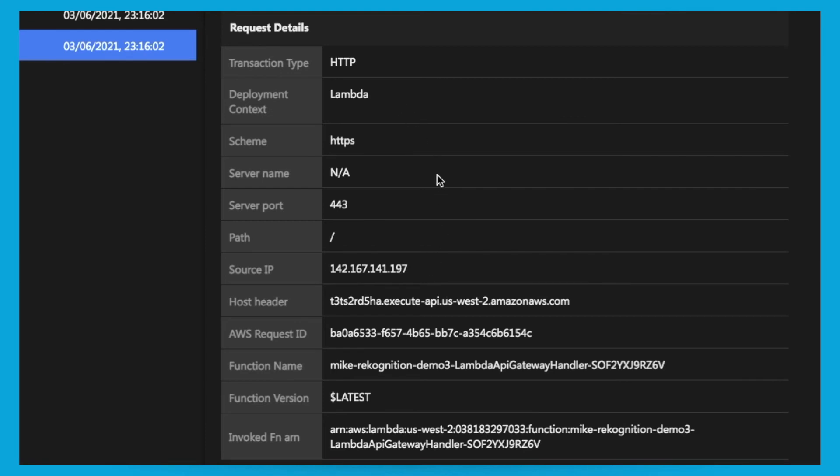Uniquely, application security can provide the Lambda information to a very fine granular detail. This includes AWS request ID, the function name, the function version, and the ARN.